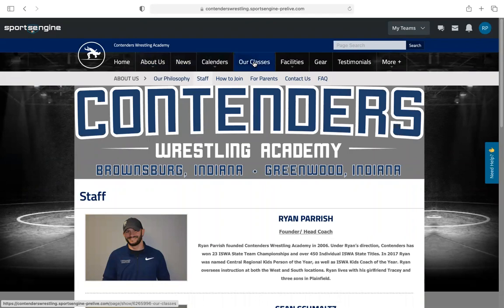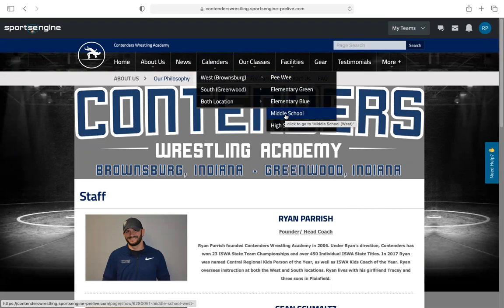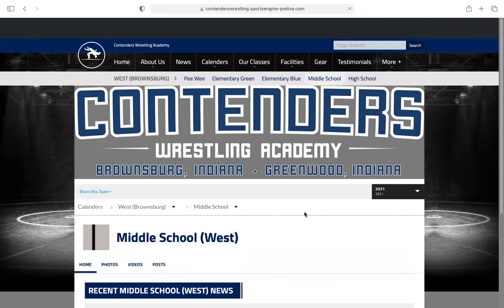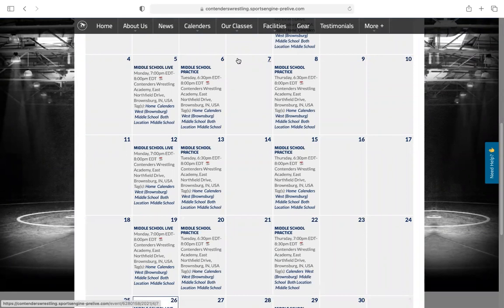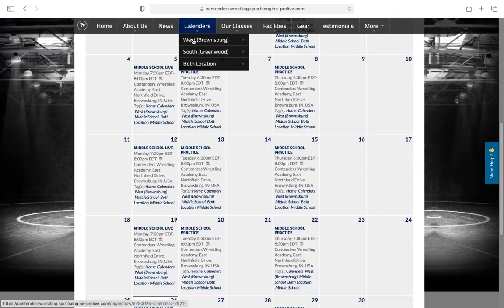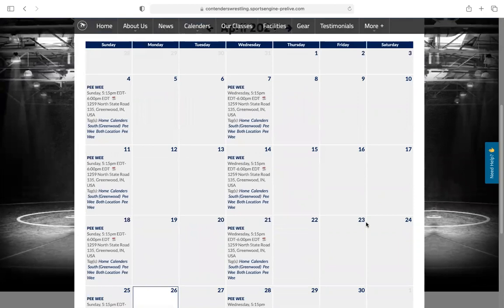A couple of things I think you guys will use a lot is the calendar section. We have a couple of different calendars for different locations, so this makes it a little easier. If you have a kid at West and you only care about your middle school child at Brownsburg, you can click West, scroll over, hit middle school, and it's going to take you to just the practices that involve your child. Hit 'View All' and it pulls up a calendar view showing exactly when middle school practice is at West only. On the app you can set it to only show you those times.